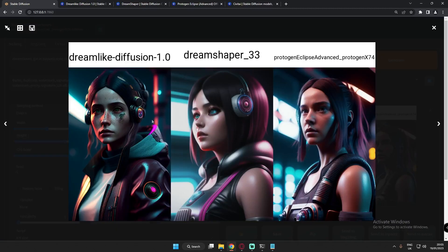Here are the first results. Each and every model did a great job. Dreamlike Diffusion — the amount of detail it generated is just amazing. DreamShaper also produced a totally amazing image. Protogen Eclipse as well — every model generated amazing images.